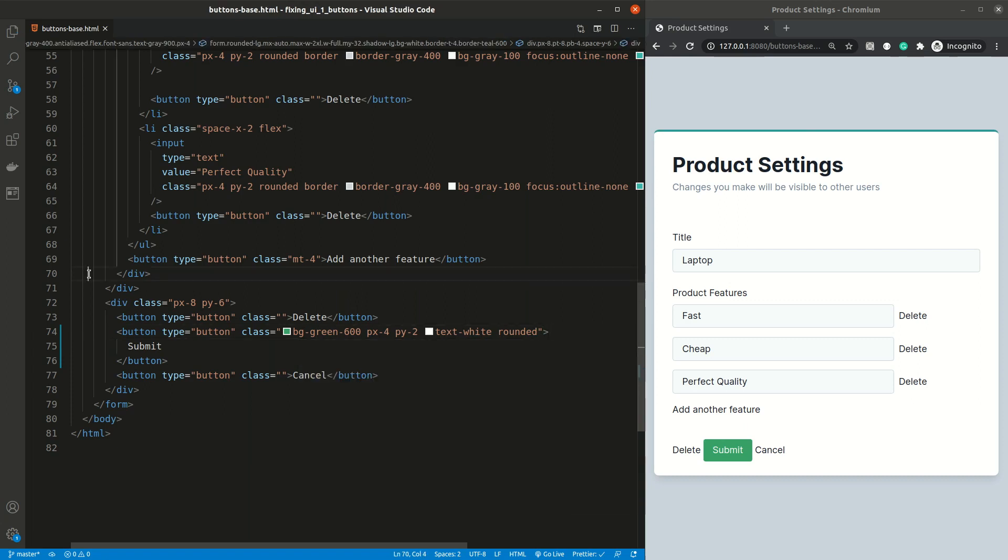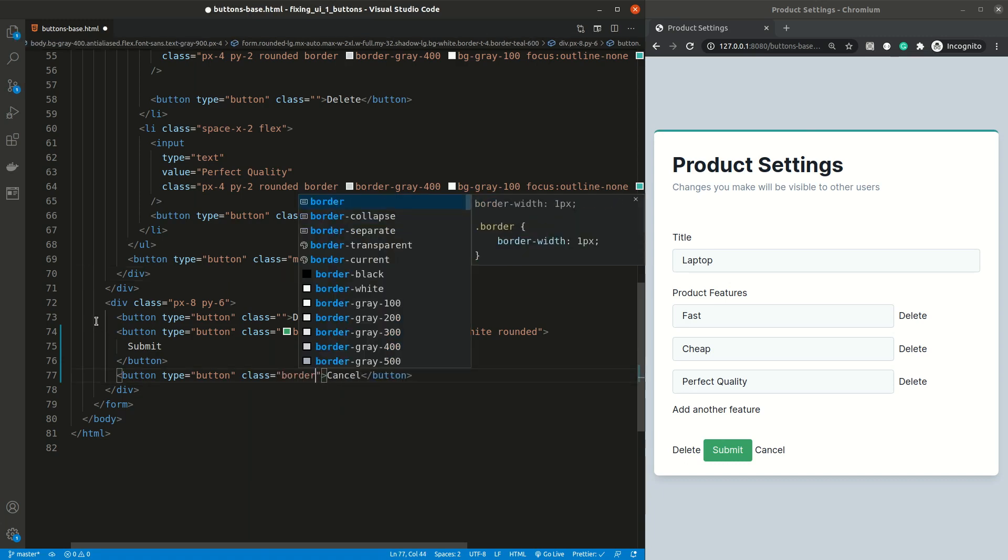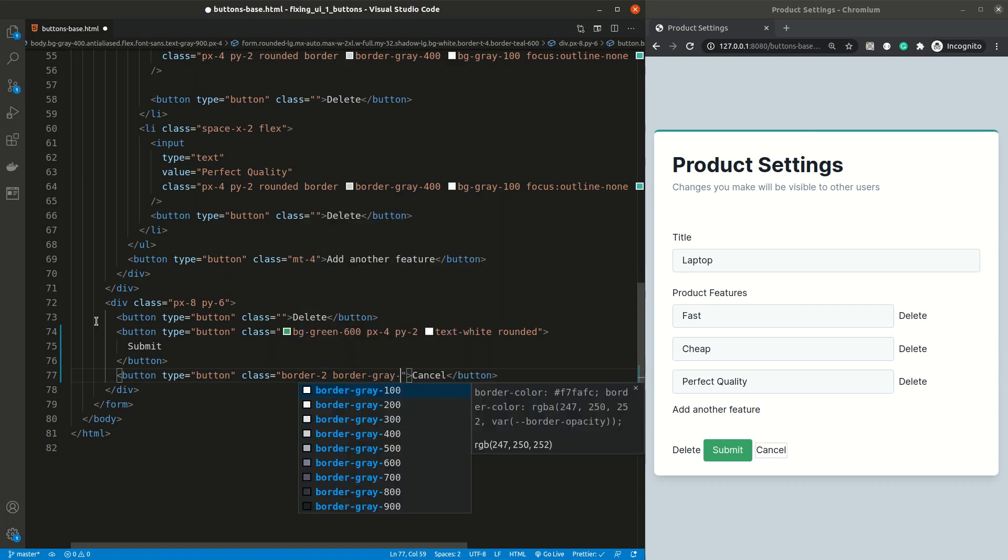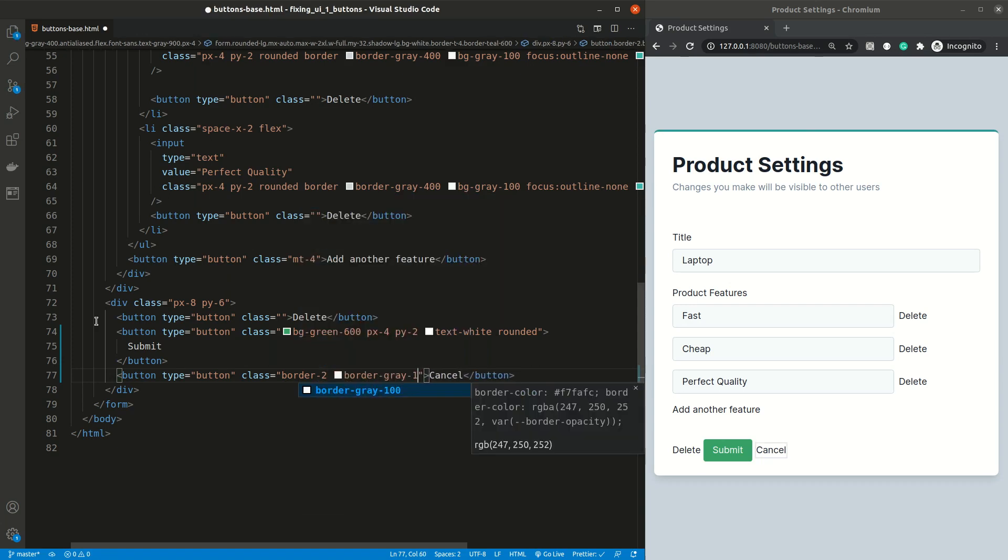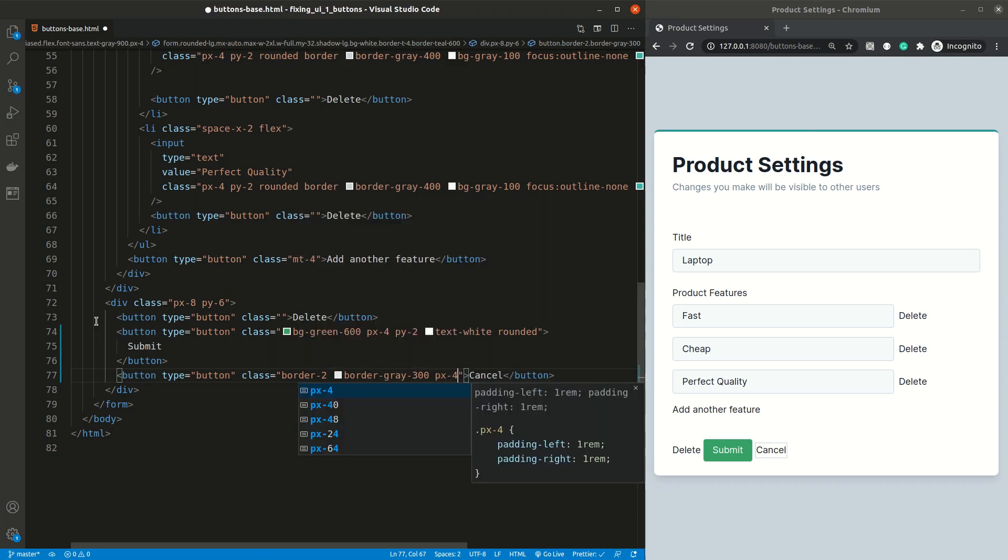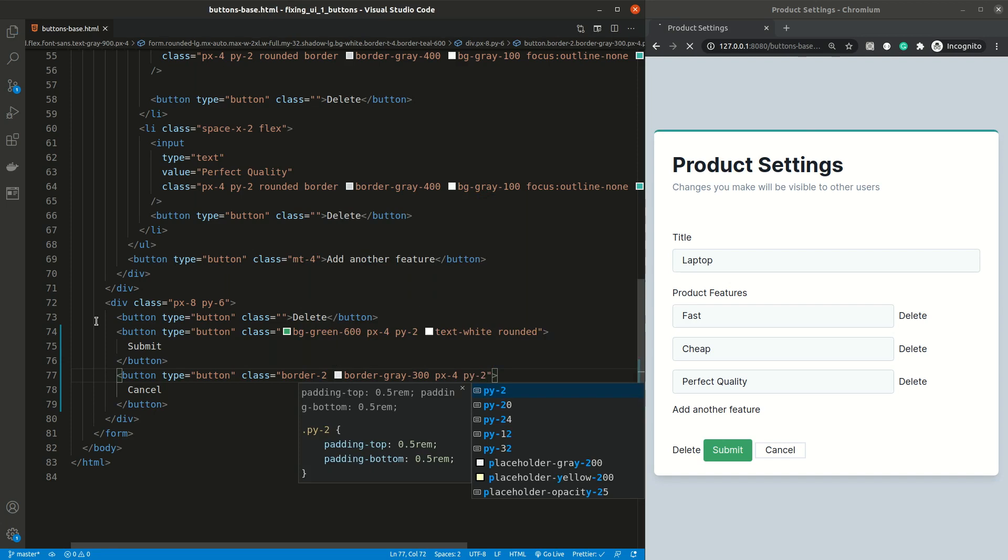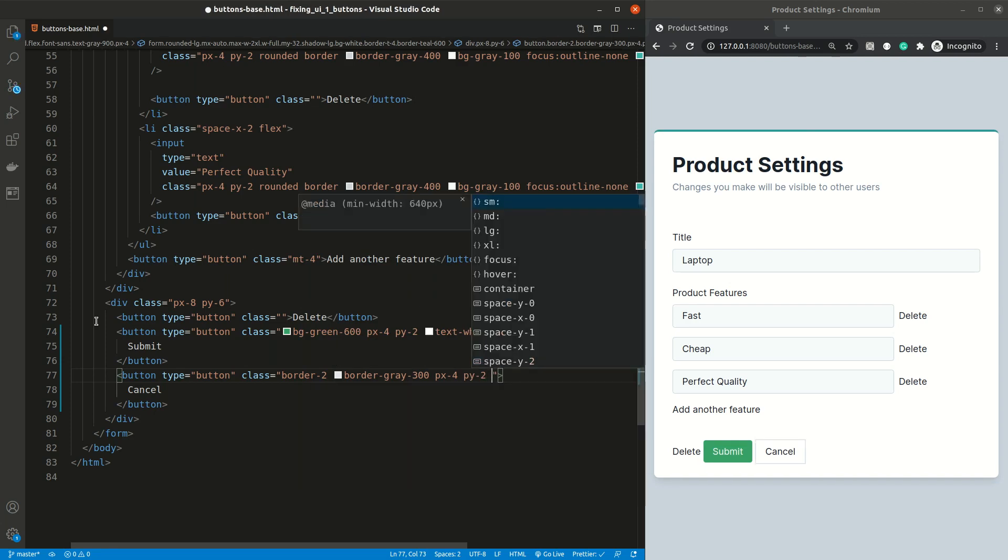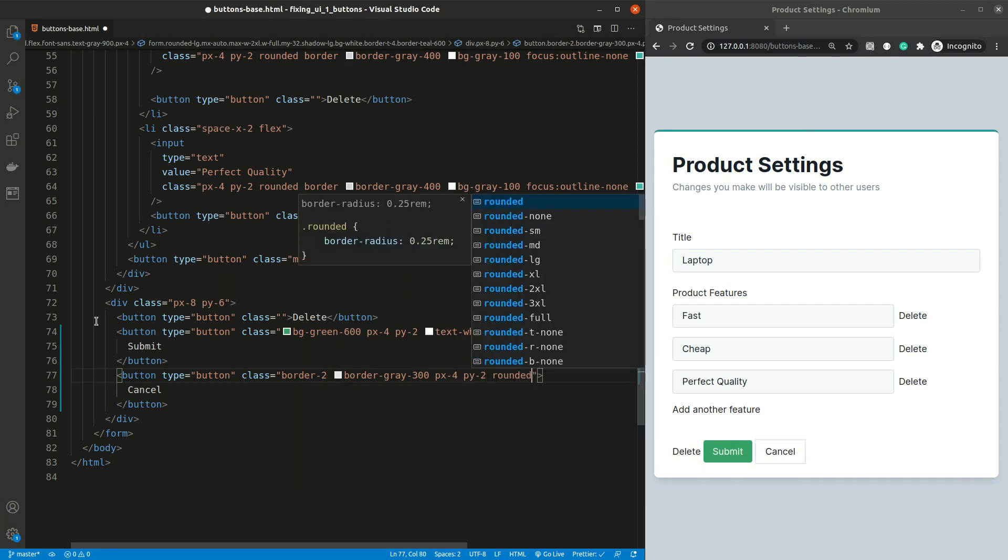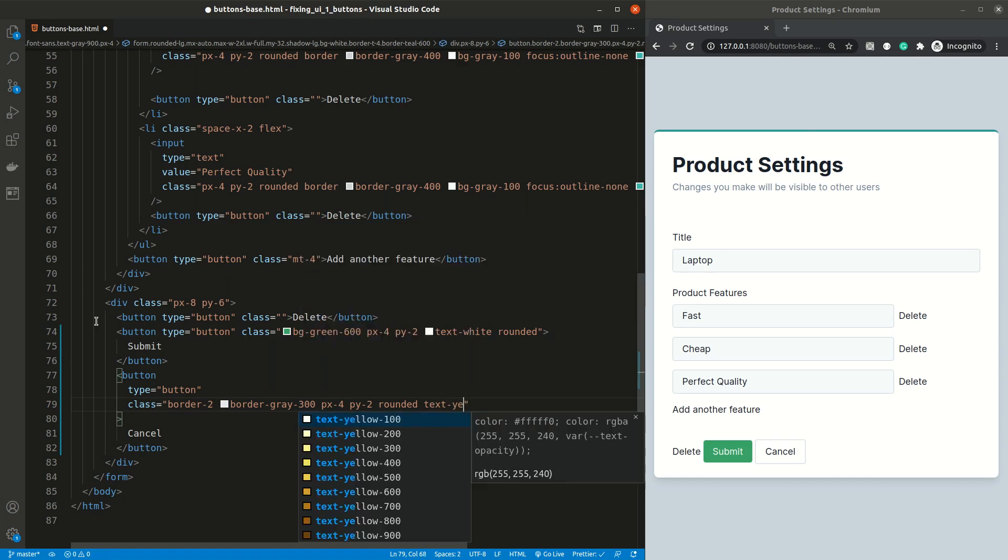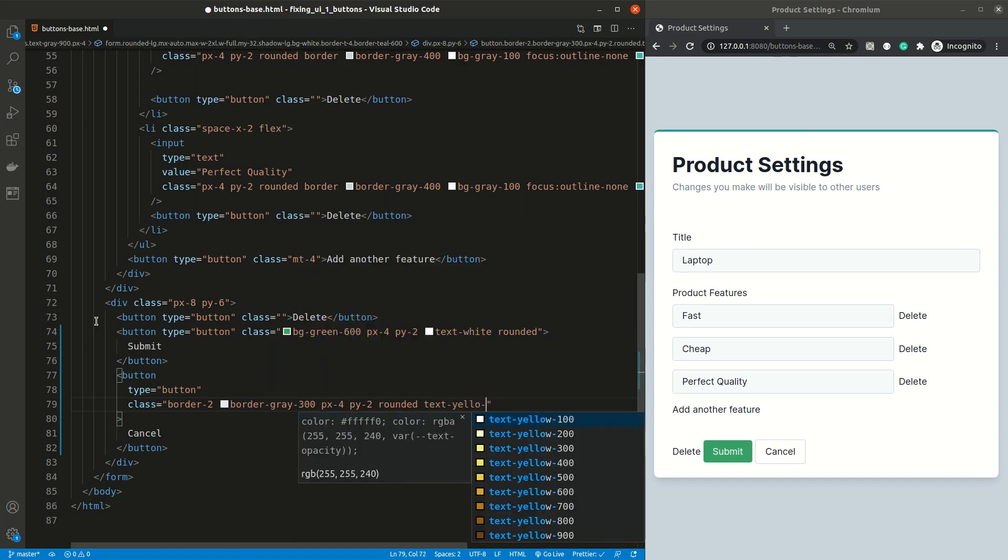Now, we don't want to use these same styles for the cancel button, as it's not so important. So we're gonna make a secondary style. Instead of adding a background color, I'm gonna add a light grey border. And the same thing as with the submit button, I'm gonna increase its padding to make it larger and easier to click. To add a little bit of color, I'm gonna change the text color to yellow.